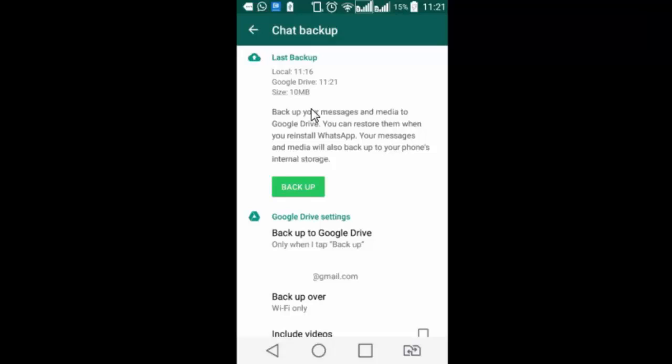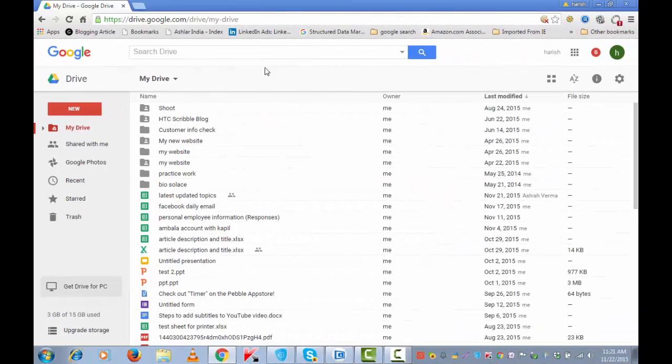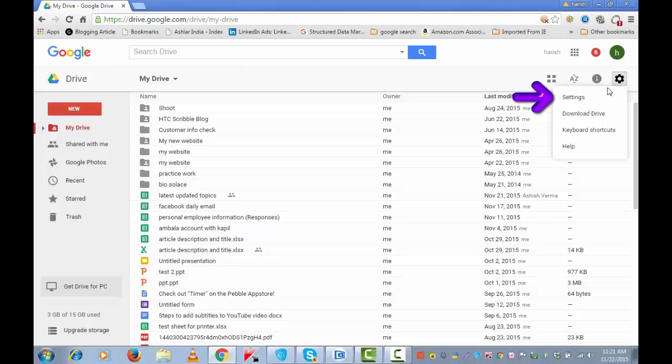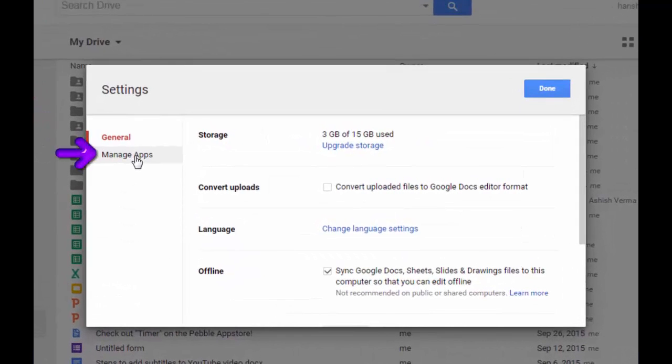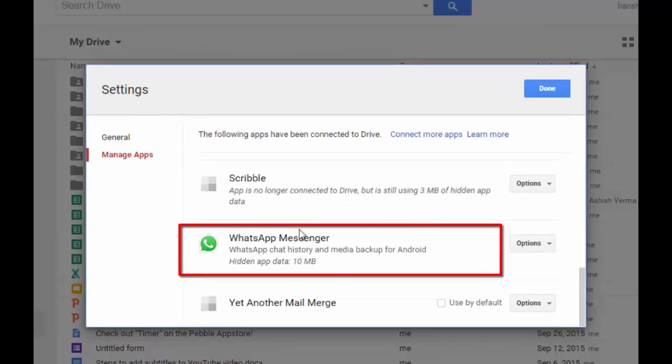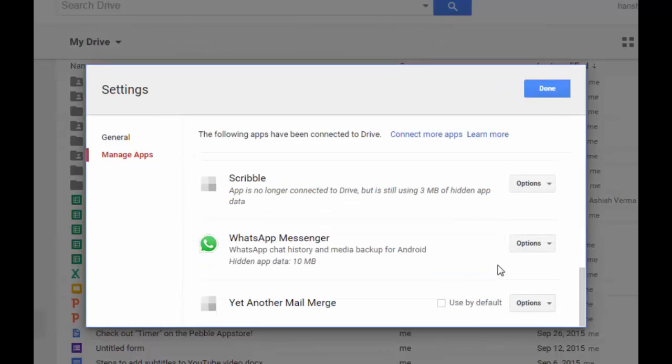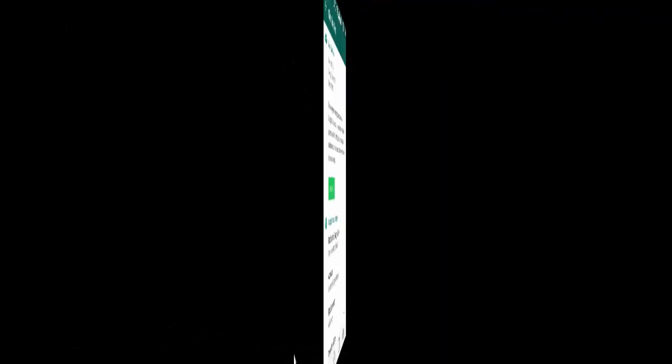Backup is complete on google drive. For a quick reference if you want to see where does it show on google drive. I will show you. I am on my drive. Tap on this gear icon on the top right. And go to settings. Tap on manage apps from the left hand side navigation. Scroll down. And this is the whatsapp messenger backup. If you want to disconnect it, you can do it from here only.